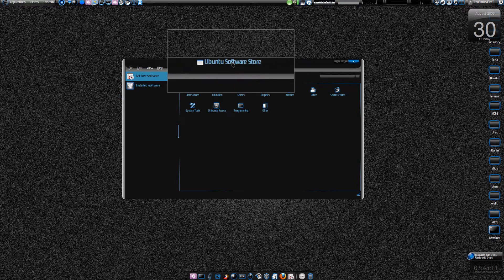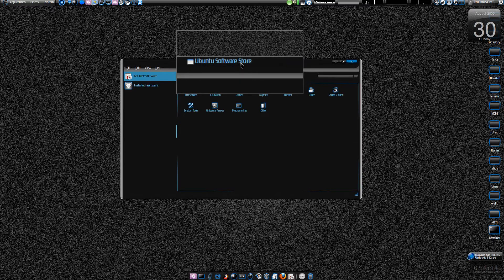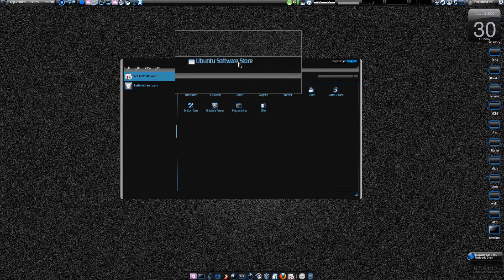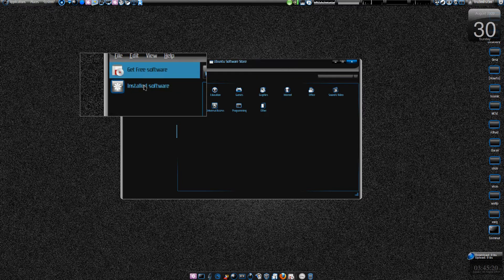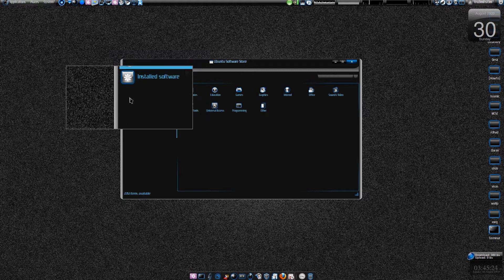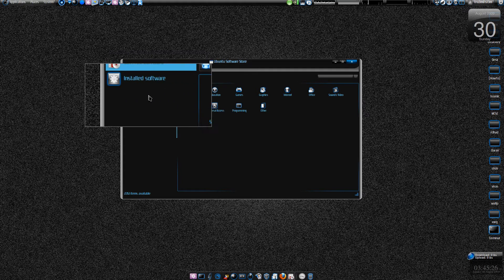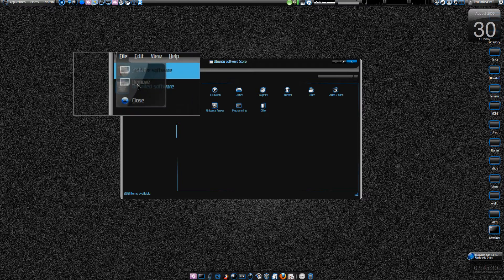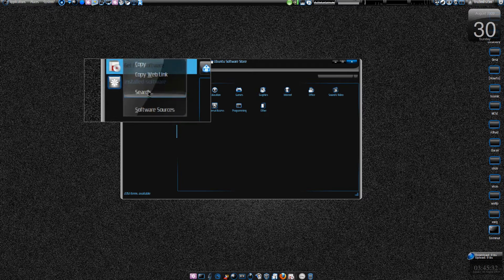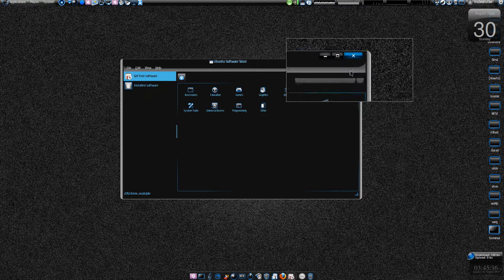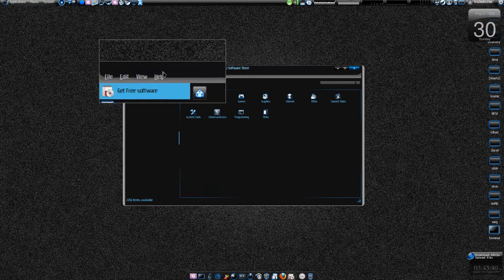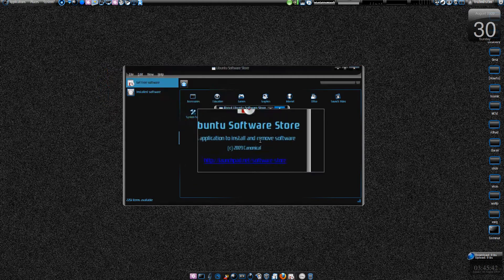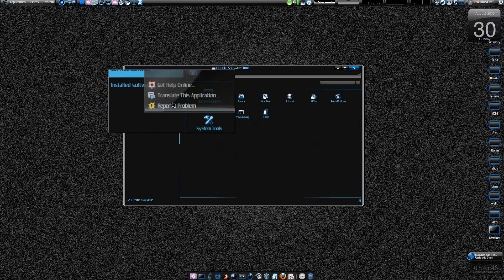They claim it's a software store, so in the future they're going to include premium applications where you have to pay. Here we install software and here we have free software, so maybe they'll have paid software in the future. Let's see - File, Install, Remove. Software sources doesn't work as of now. This is in the really early stages - this is the 0.3 version.